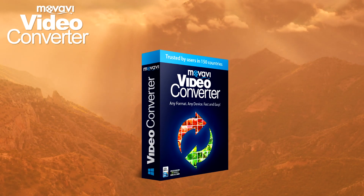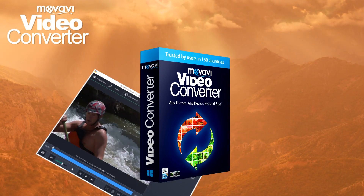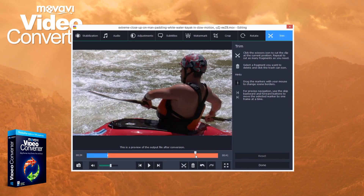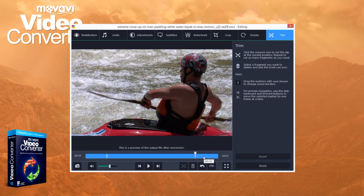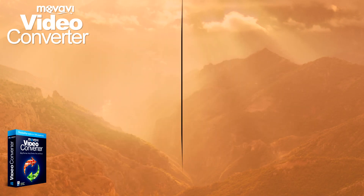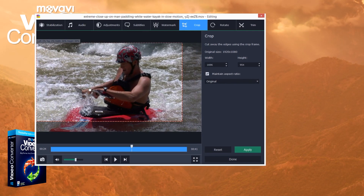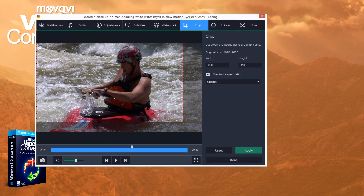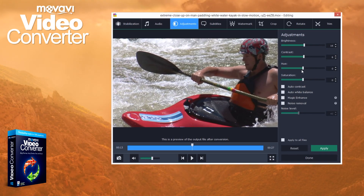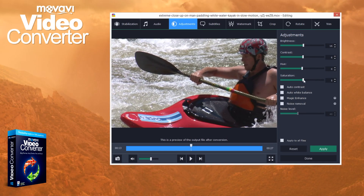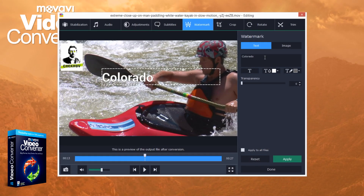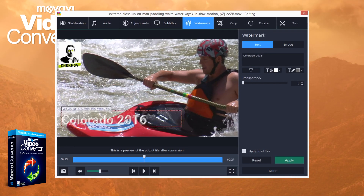Movavi is more than just a converter. Be selective — convert just your favorite part of the video or music track and trim away the rest. Crop and rotate video. Improve the video quality: adjust the brightness, contrast and white balance. Add titles, captions and watermarks.